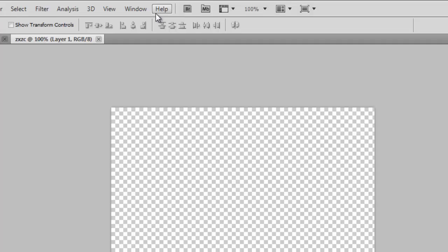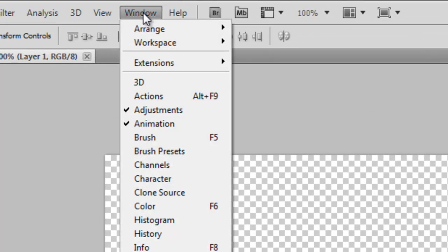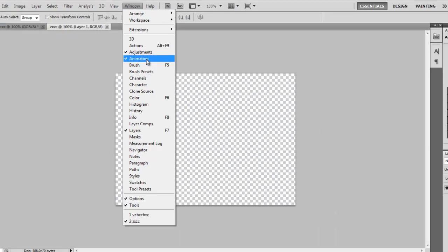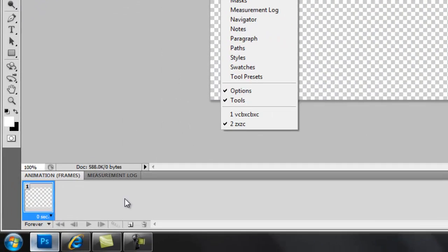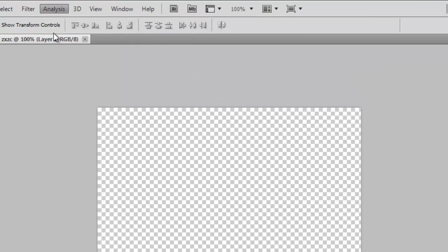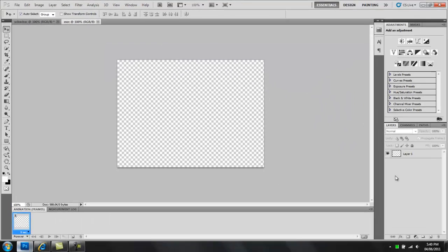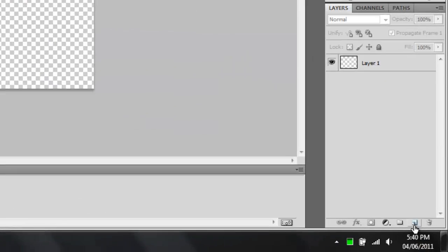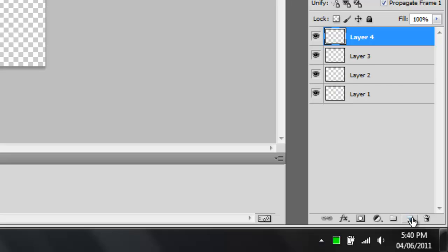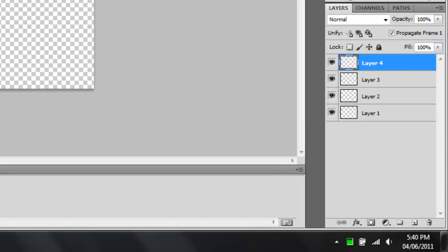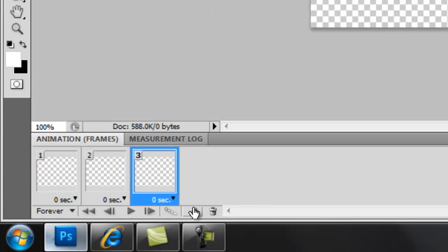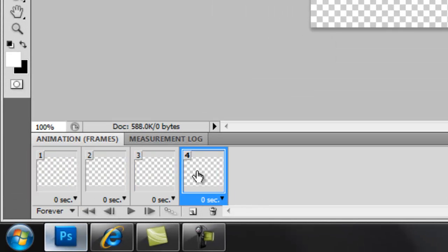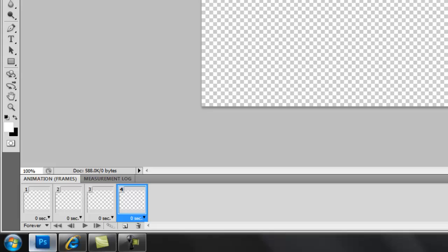First you want to do is go to Window and click Animation, which brings up this box here which you need. But I don't need to click it because I already have it. Then you get four layers — clicking that button — and four frames here, or animation frames.